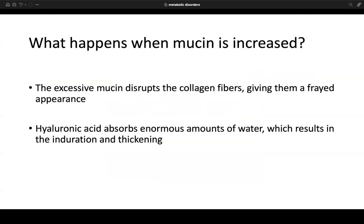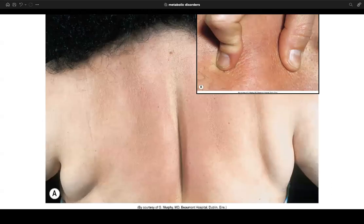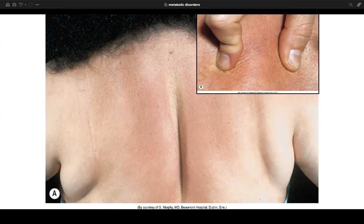When mucin is increased, the excessive mucin disrupts collagen fibers architecturally, giving them a frayed appearance. Hyaluronic acid absorbs enormous amounts of water, resulting in induration and thickening — as seen in scleredema on the back, where pressing produces an indurated texture.